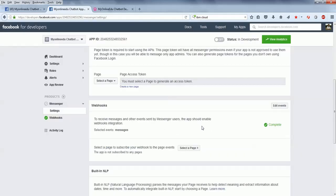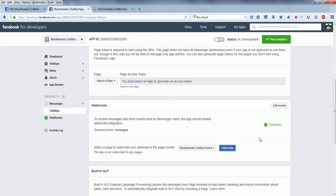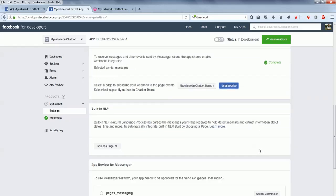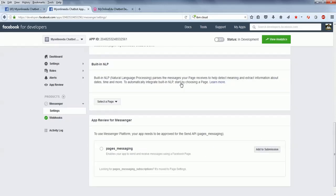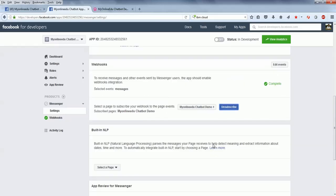Now I need to subscribe this webhook to a particular page. I'll select the page and subscribe to it. If you want to build in NLP or something like that, that's okay. Otherwise, we're good. And then this particular thing is set up.